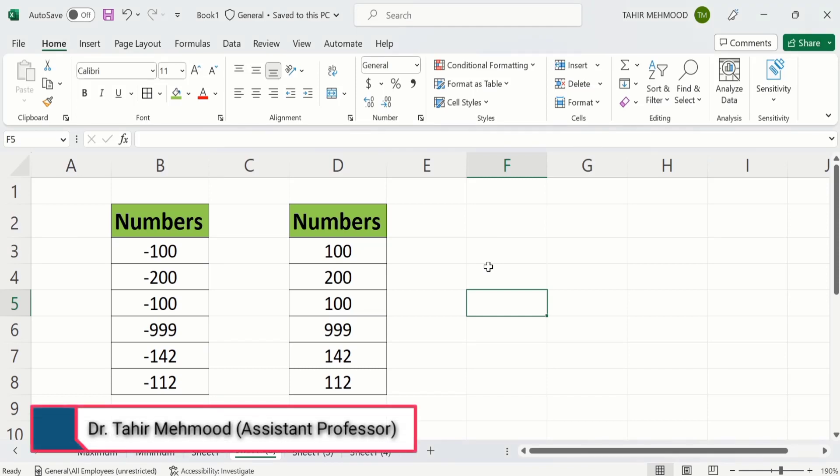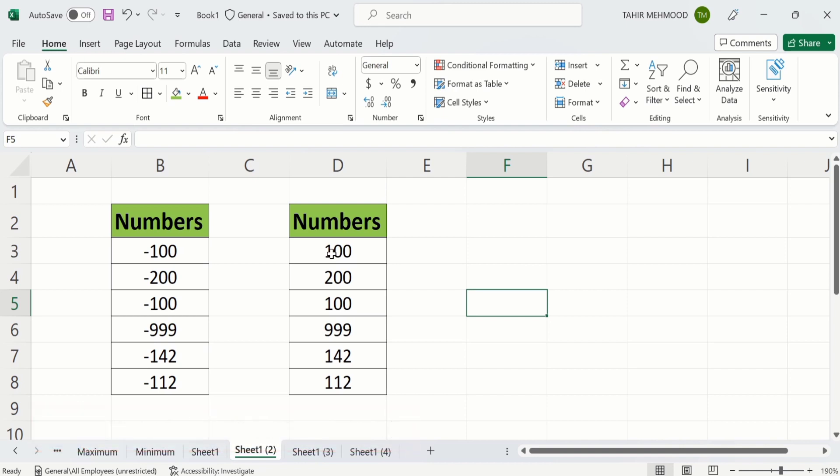In this video you will learn how to convert negative numbers into positive numbers. I will explain two easy methods. Currently you can see here I have converted these negative numbers into positive ones.